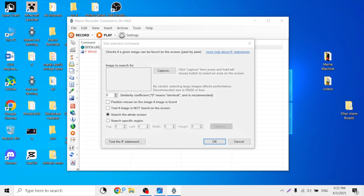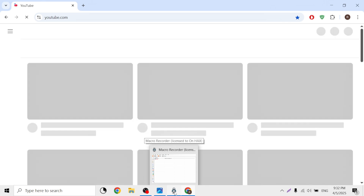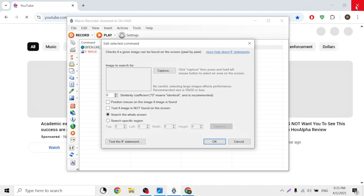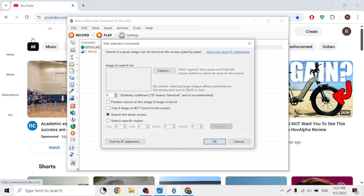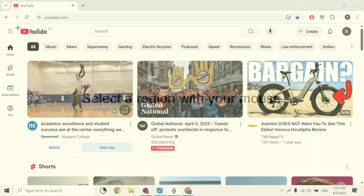Now let's open Google again, let's open YouTube. I want to tell the macro to close Google Chrome once the YouTube icon has appeared. So what I would do is click 'capture' and then capture this specific area.